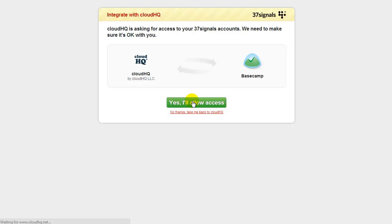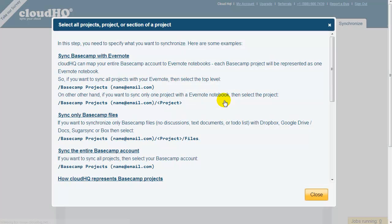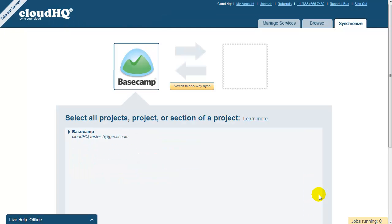Click on Yes, I'll Allow Access and you will be redirected back to CloudHQ. Click on the arrow to list your Basecamp projects. You can back up all of your Basecamp projects or only the projects selected.